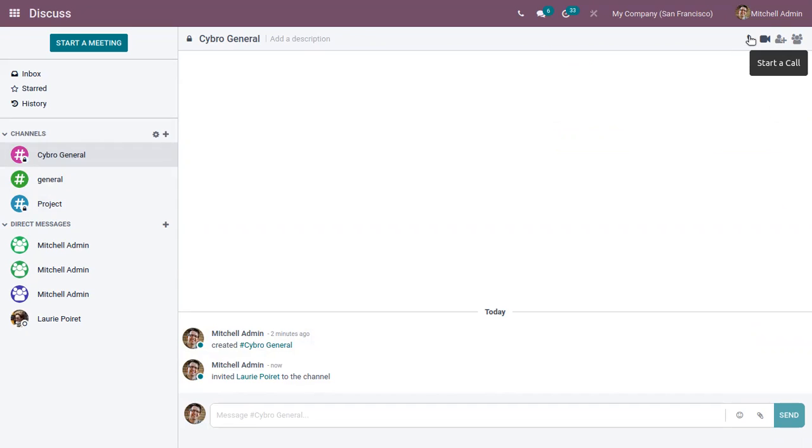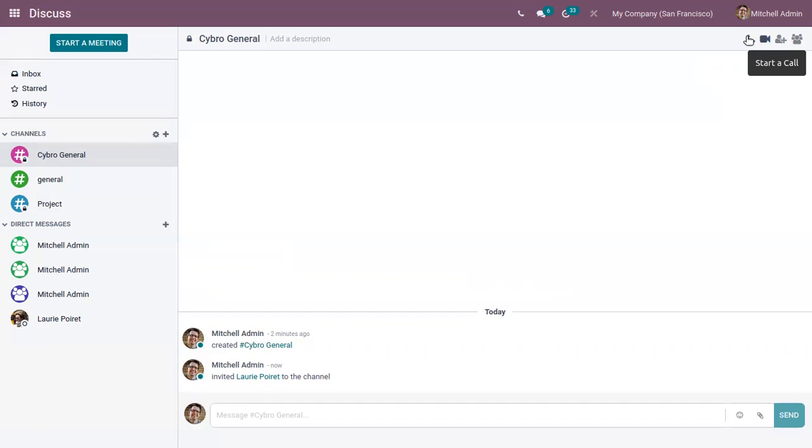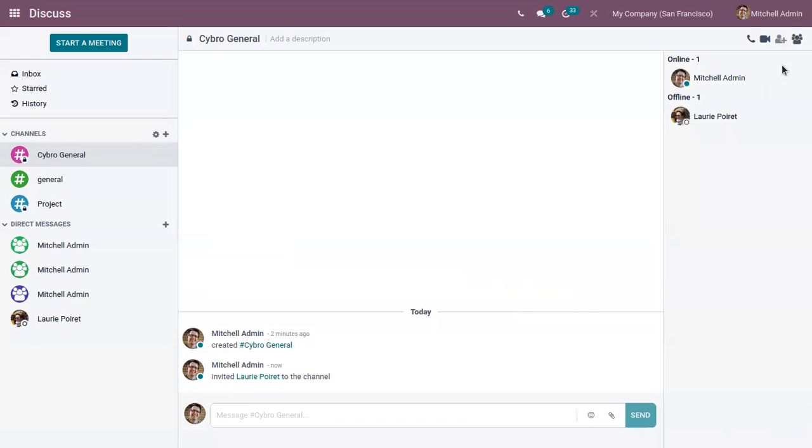And after inviting people to the channel, here we can start a call. So we can either make an audio call or a video call. And if you want to check the members list, here just click on this and you can see one member is online, the other member is offline. So if he is back we can start the call.